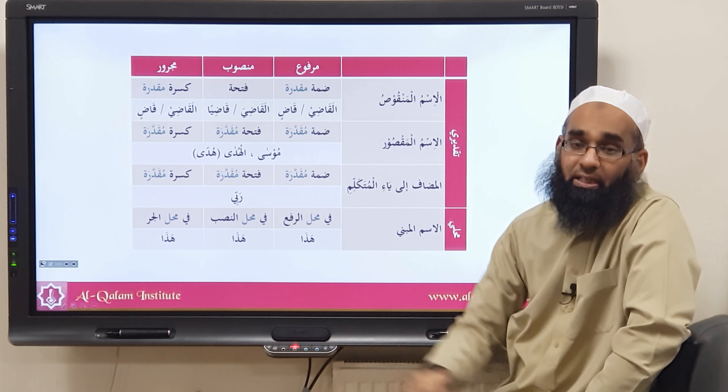Ismu maqsur ends in alif maqsurah or alif khanjariya (dagger alif). Musa is marfu'un bil-dhammati al-muqaddarah, mansub bil-fathi al-muqaddarah, and majrur bil-kasrati al-muqaddarah in all three states. The third case of taqdeeri is mudaf ilayhi al-mutakallim: rabbi — haza rabbi is marfu'un bil-dhammati al-muqaddarah; as'alu rabbi is mansub bil-fathi al-muqaddarah; and as'alu min rabbi is majrur bil-kasrati al-muqaddarah. For mabni words — hadha, dhamir, ismu mawsul — in all cases we say fi mahalli raf', fi mahalli nasb, or fi mahalli jarr.